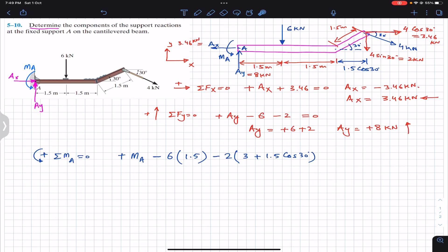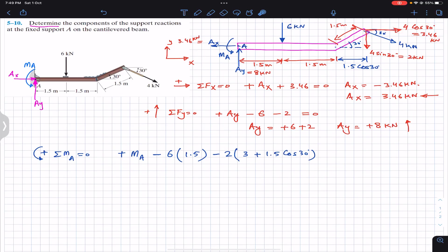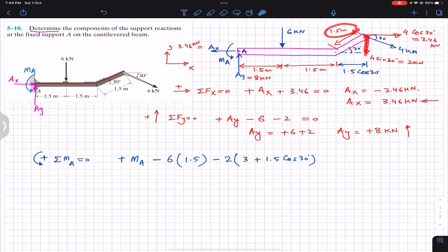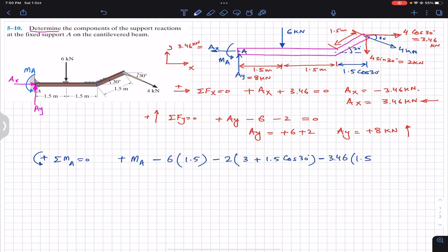The cosine component (3.46 kN horizontal) also produces a clockwise moment about A. Its perpendicular distance from A is the vertical projection of the inclined segment: 1.5 sin 30. So we write minus 3.46 × 1.5 sin 30. This must all equal zero since the cantilevered beam is in equilibrium.